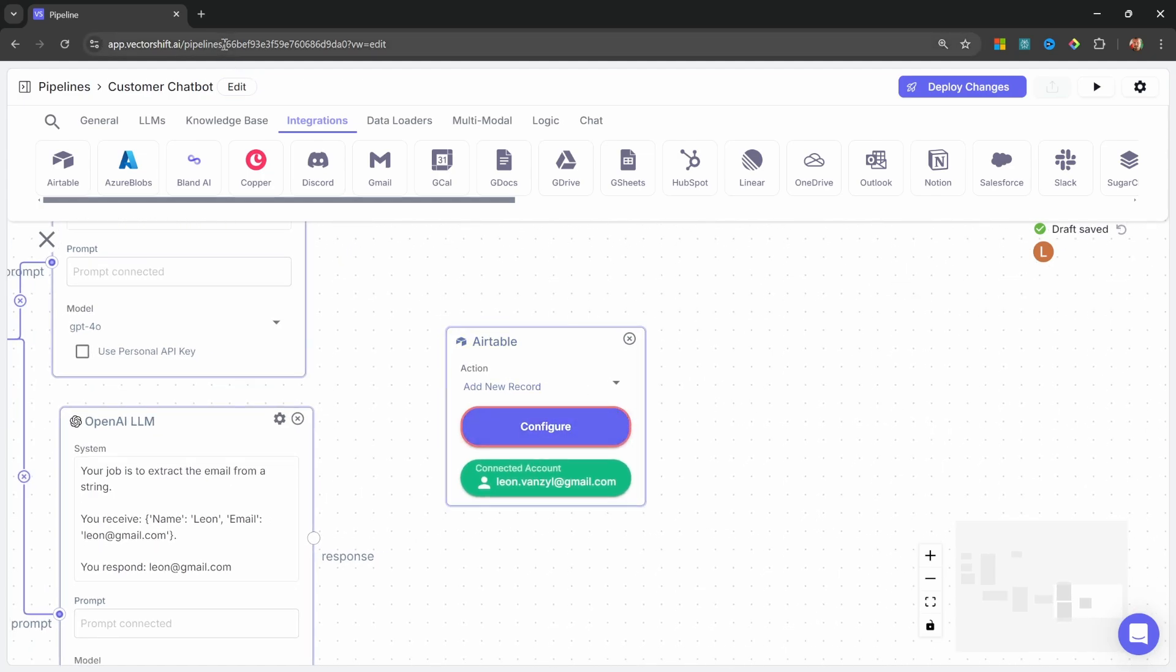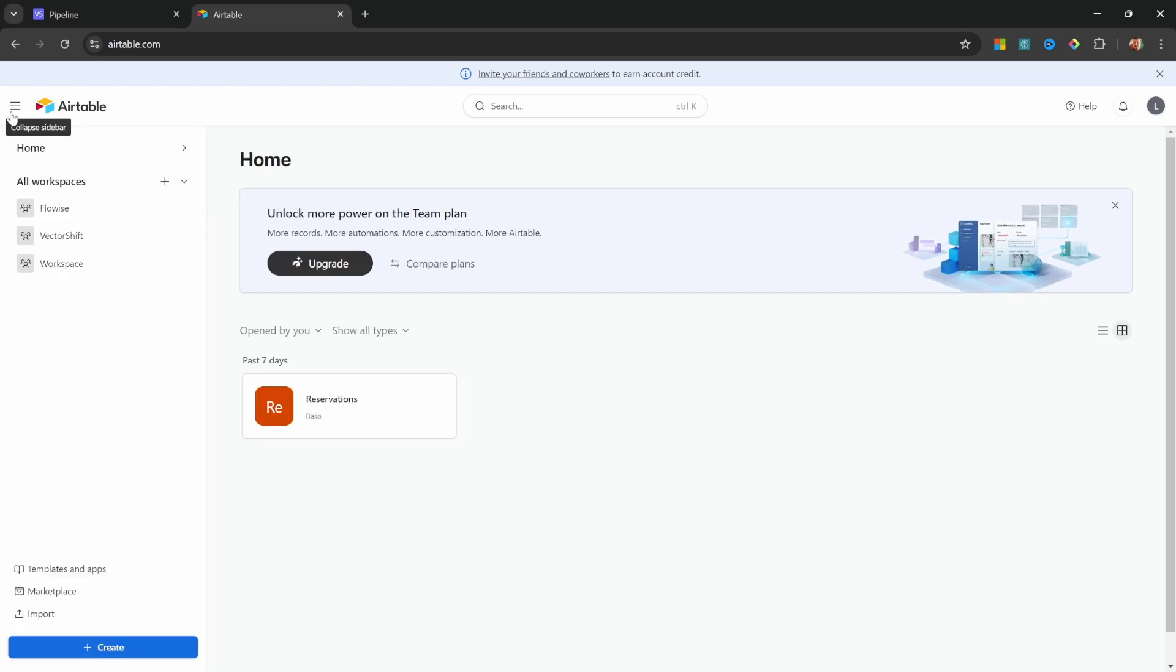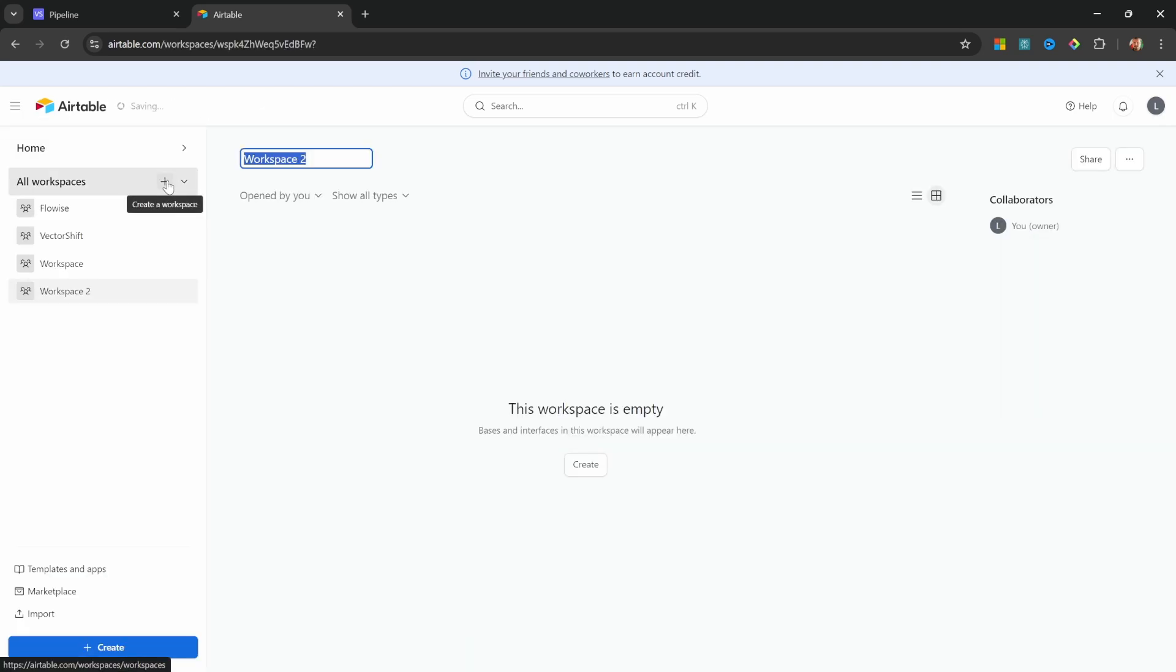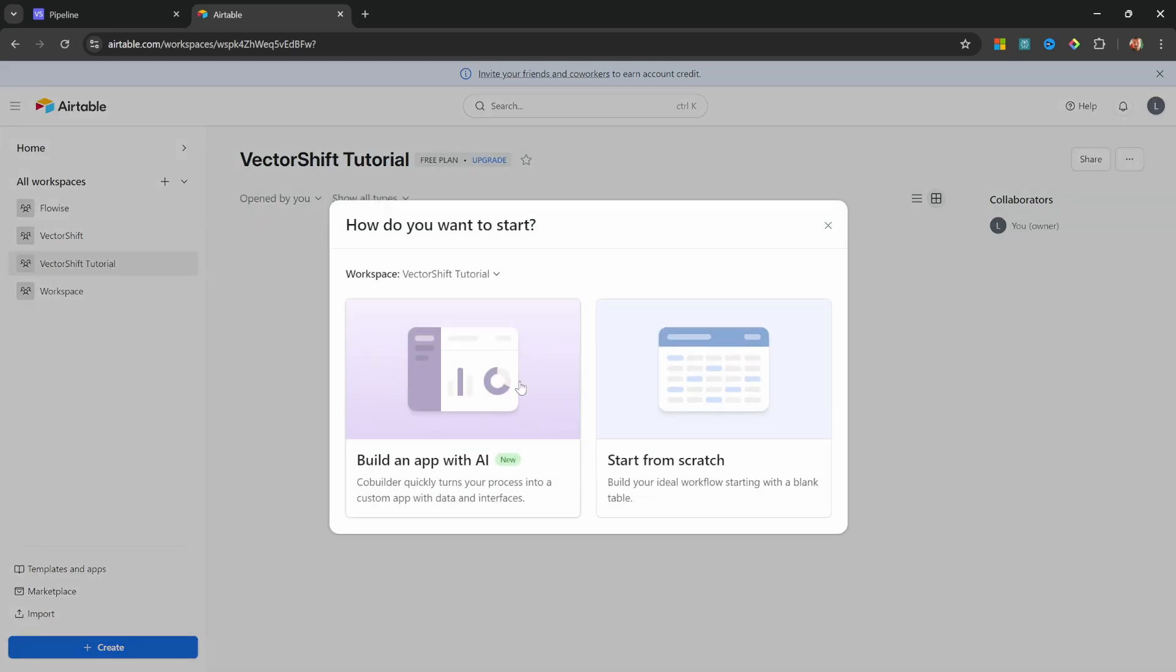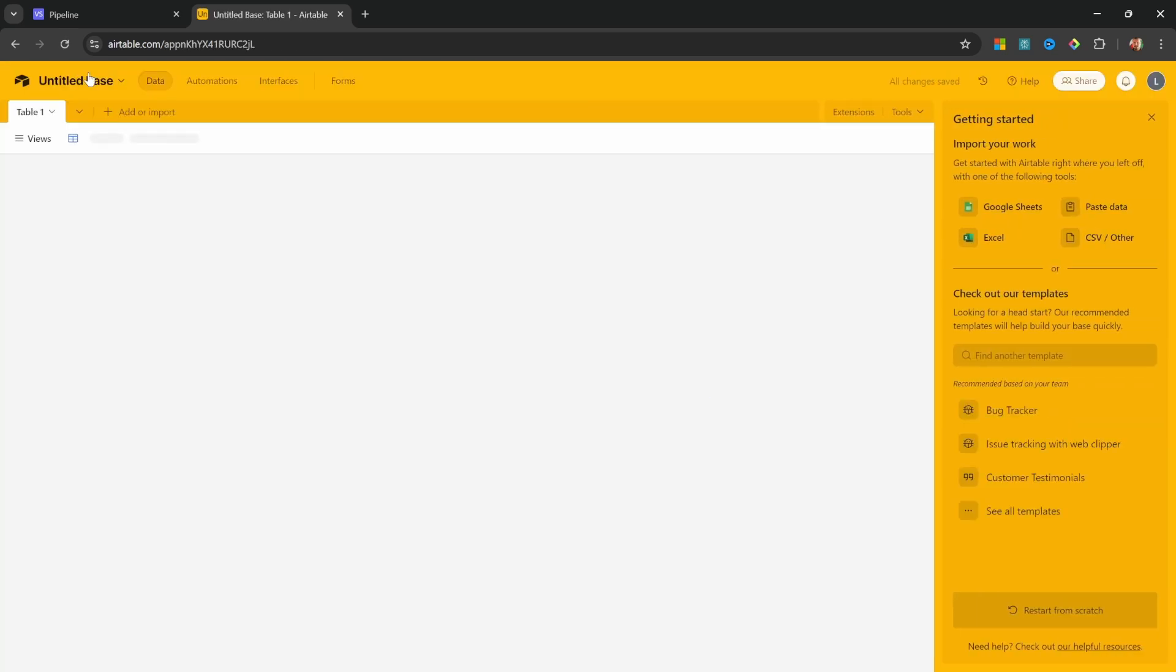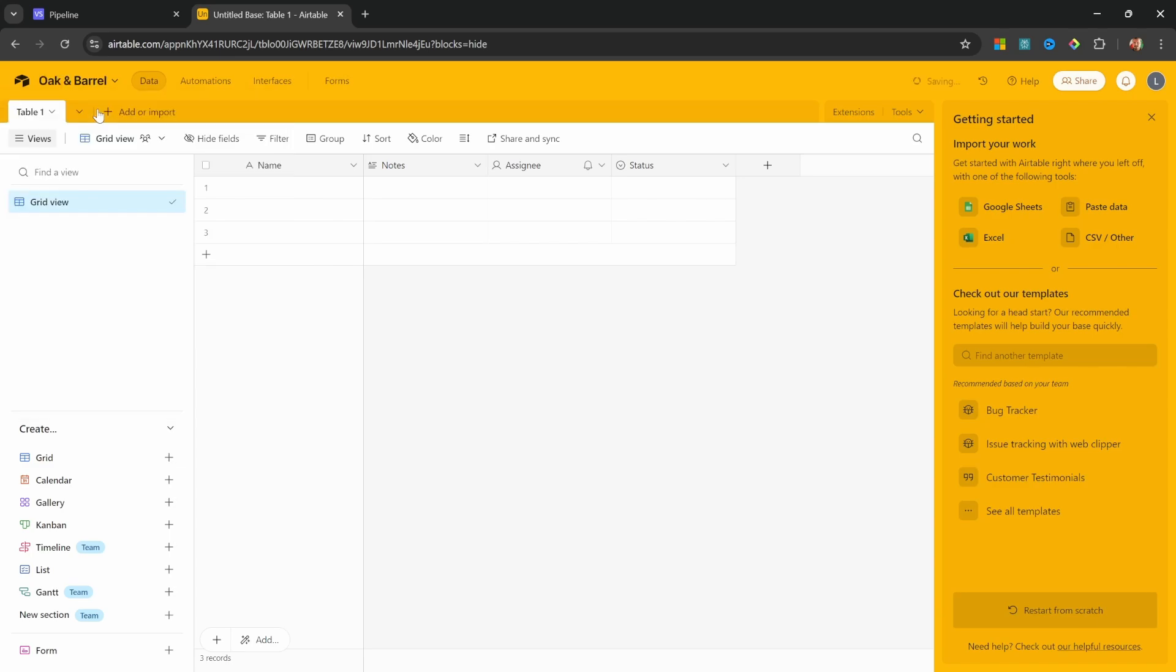First, we need to create an account. So go over to Airtable.com and sign in or sign up for your free account. Once logged into your dashboard, go to the menu and then add a new workspace. Let's give it a name like VectorShiftTutorial. And let's create a new base. Let's click on Start from Scratch. Then let's give this base a name like Oak and Barrel. Let's press Enter.